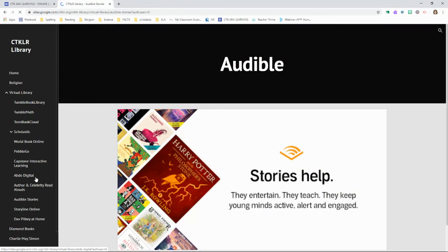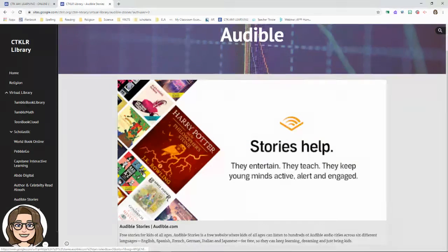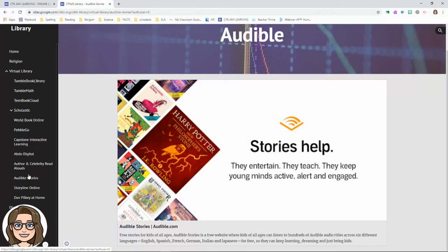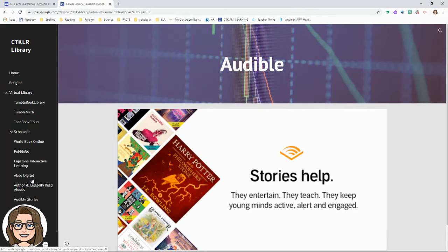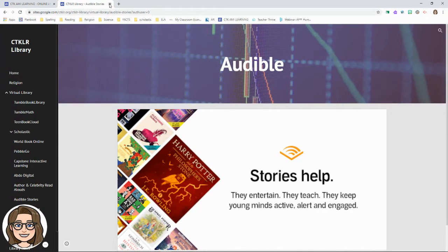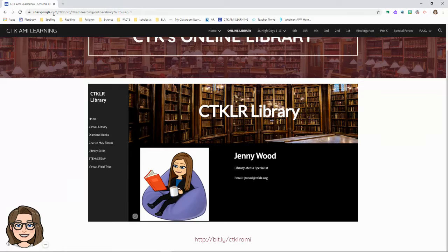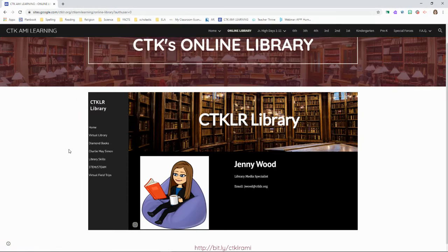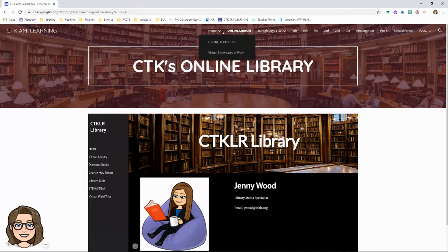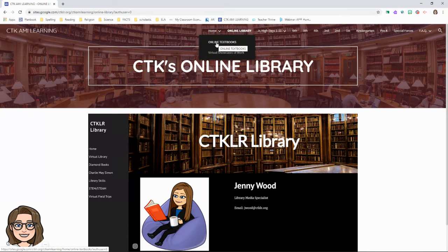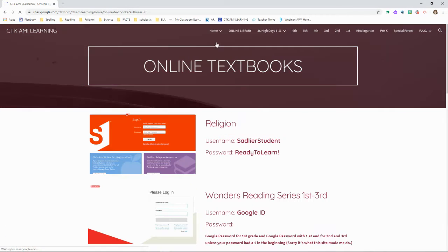Audible stories, different resources you can use to find books. If these don't work, you can also use our local Central Arkansas library system and download online books there. Also go to the home page for online textbooks.